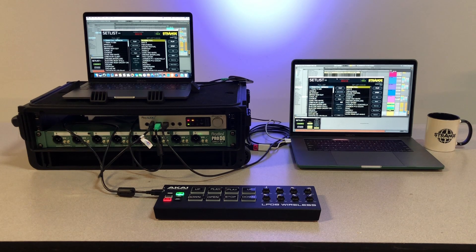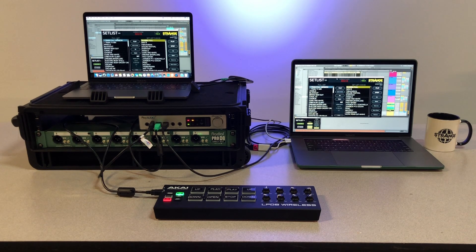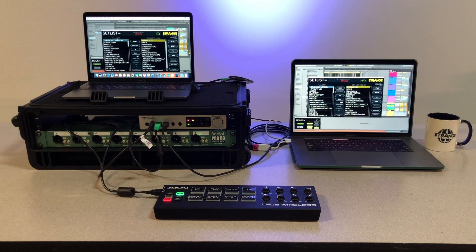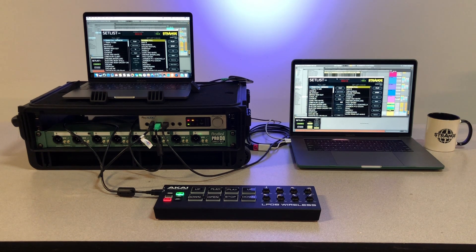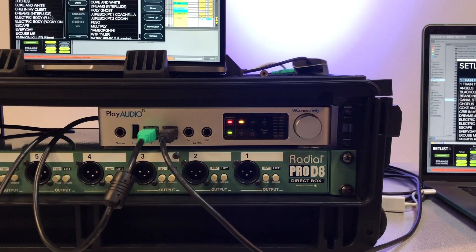In this tutorial, we will learn how to set up a redundant playback system using setlist, PlayAudio 12, a MIDI controller, and two computers.